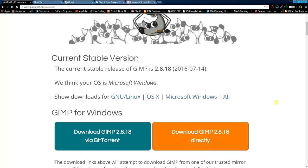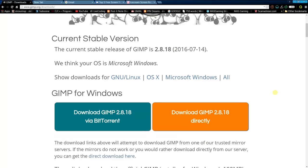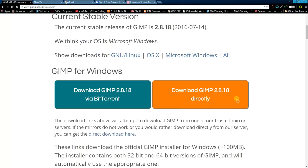What I did was I downloaded GIMP directly and after you push this, it's going to ask you to run the program. So push run and then follow the installation wizard.